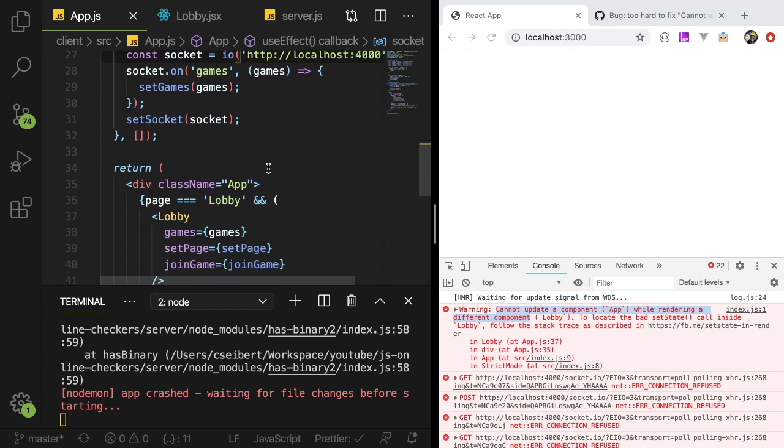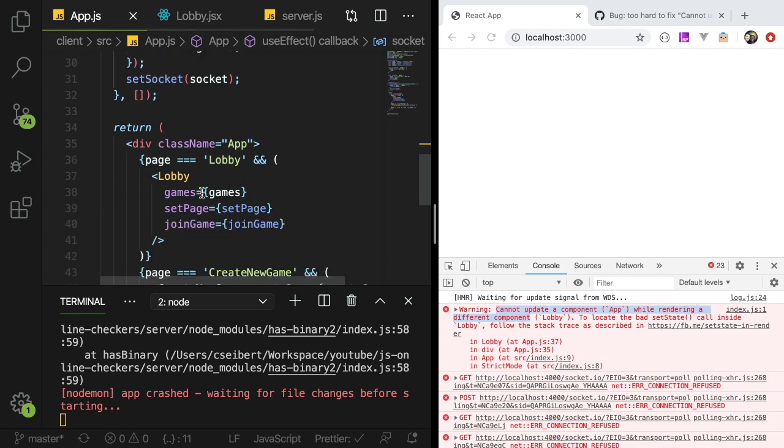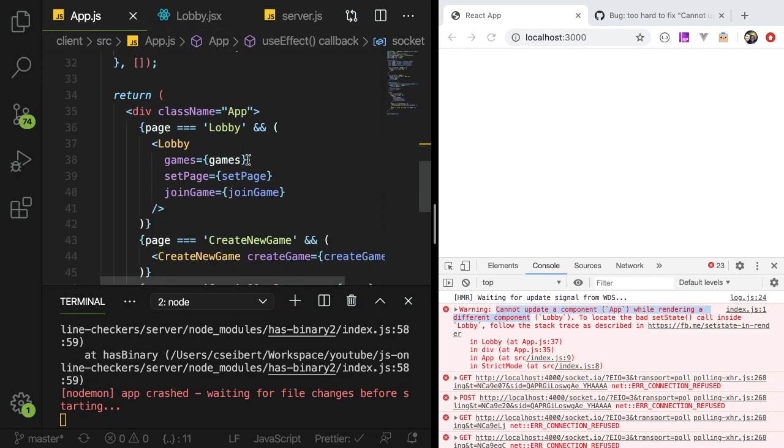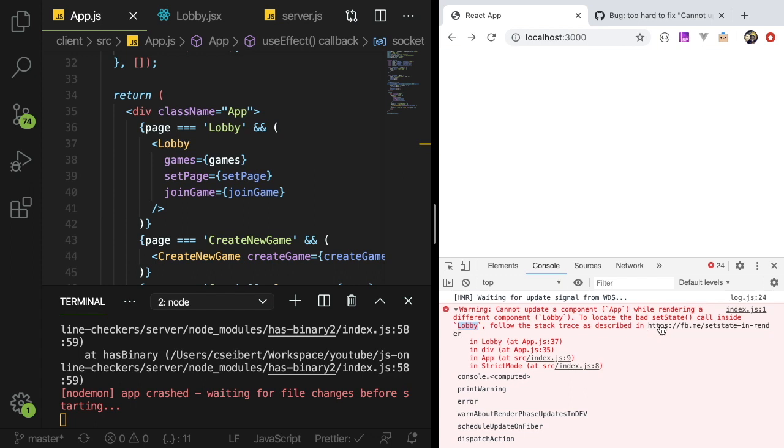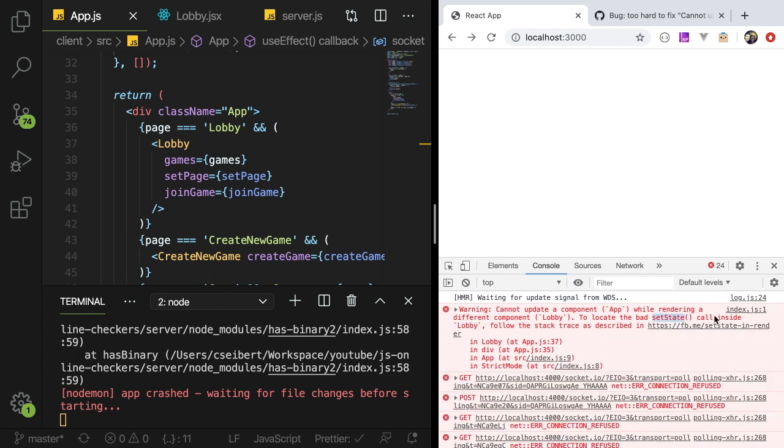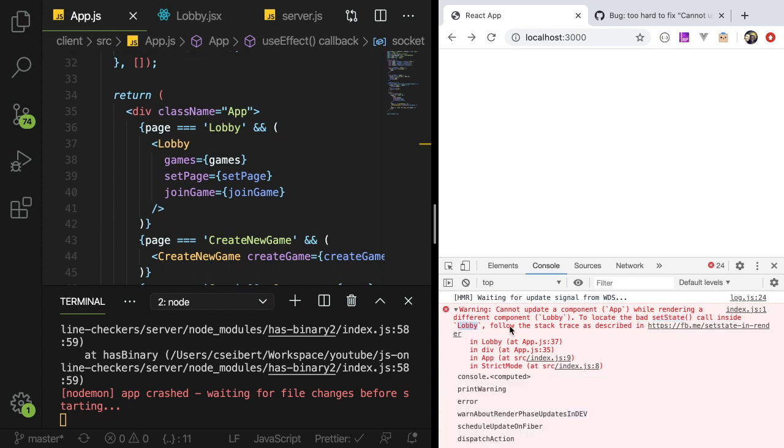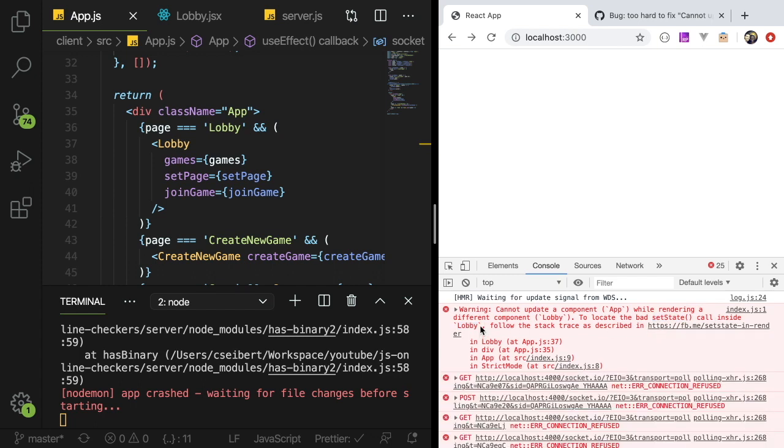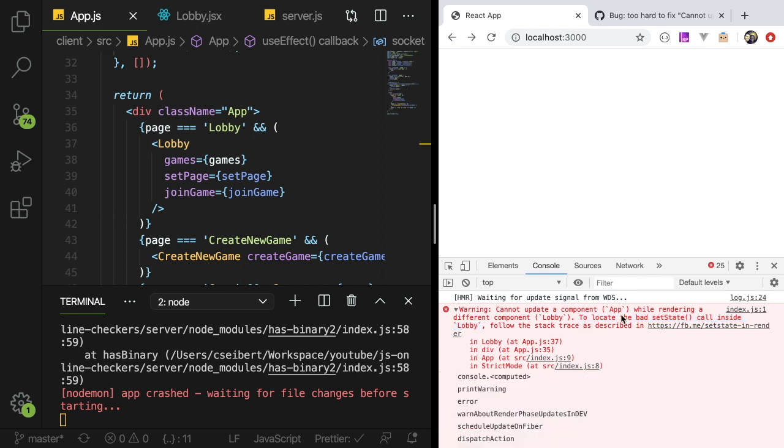You spend so much time trying to debug something and then finally you take a break, you come back, and this is actually what happened. I took a break, I did the dishes, I came back and I'm like you know what it says there's something wrong with lobby. The set state call inside lobby. If I just read this error message it says there's a bad set state call inside lobby.